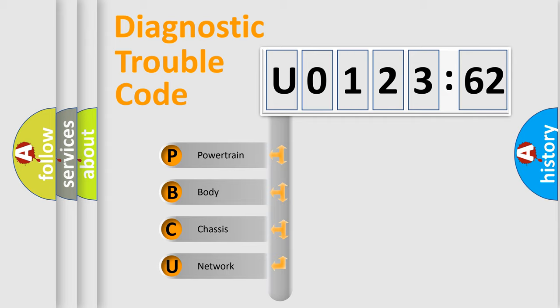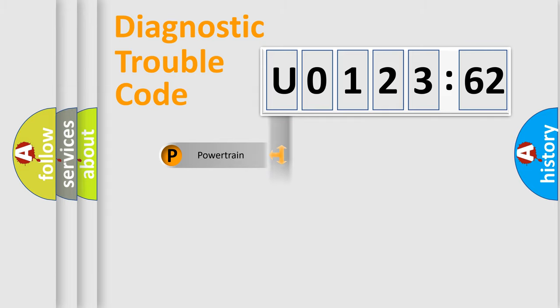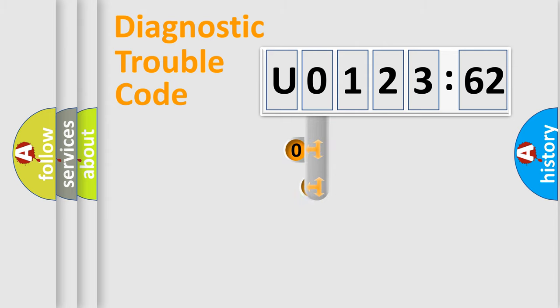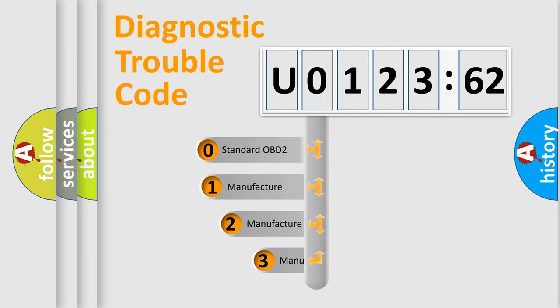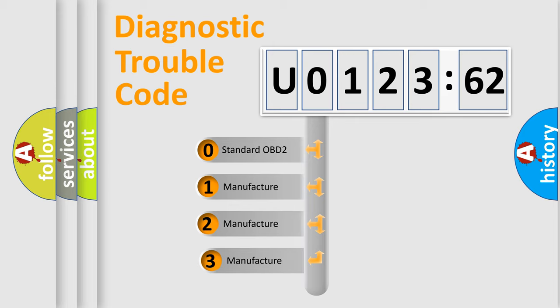We divide the electric system of automobile into four basic units: Powertrain, Body, Chassis, and Network. This distribution is defined in the first character code.